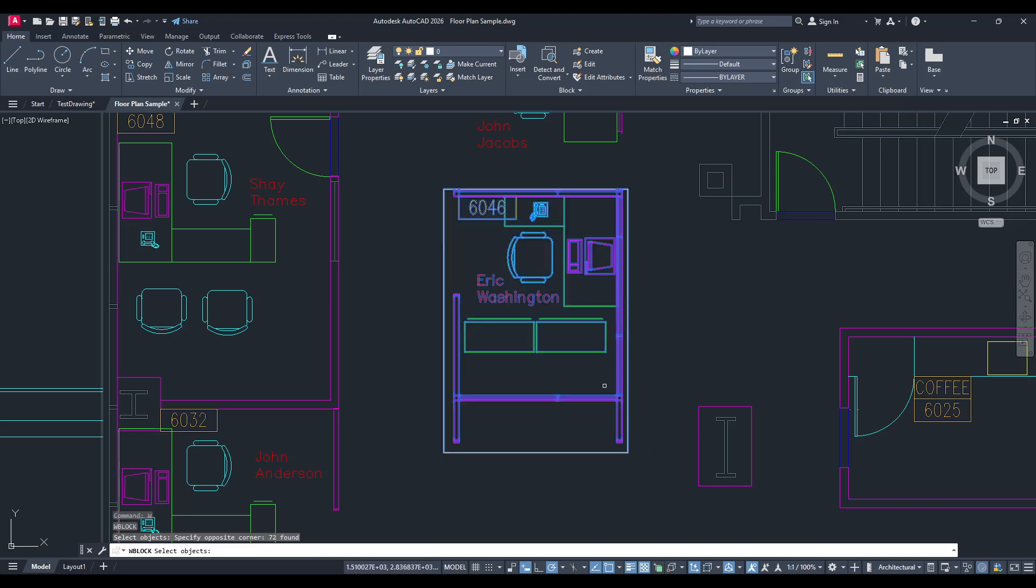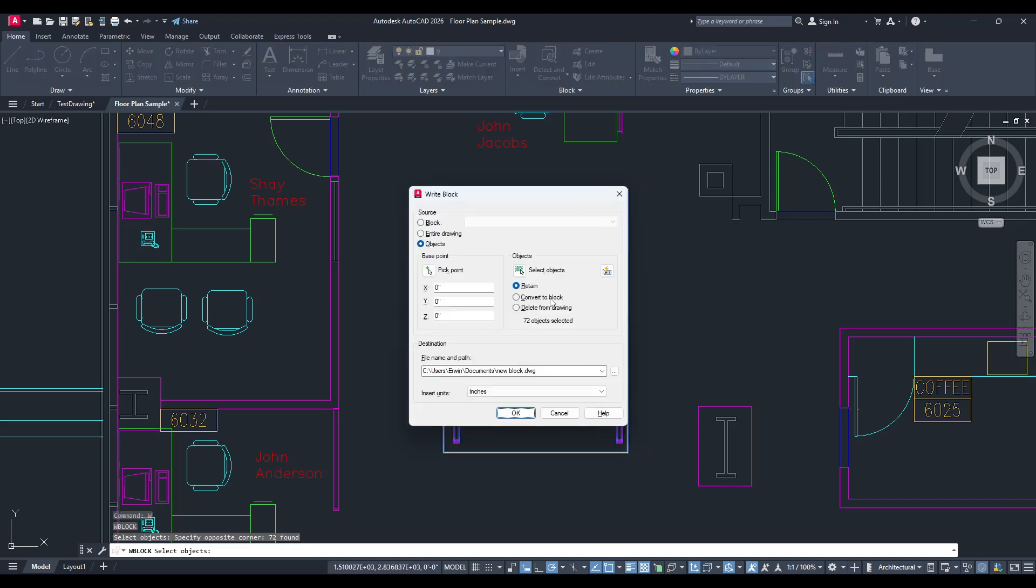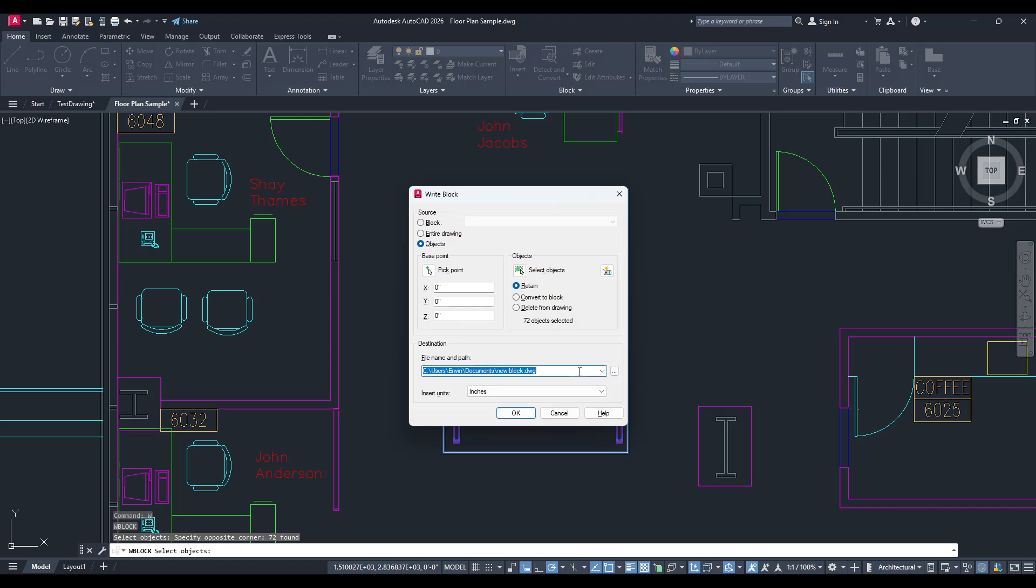Afterwards, the software will ask you to choose a file name and a destination for your block file. Here, it's a good practice to provide a descriptive file name that reflects the content or purpose of this particular portion of your drawing. Also, make sure to save the file in a location that's easy for you to remember, or follow your organization's file management protocols to ensure that others can find it easily if needed.